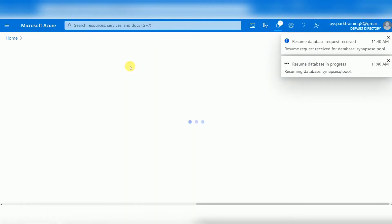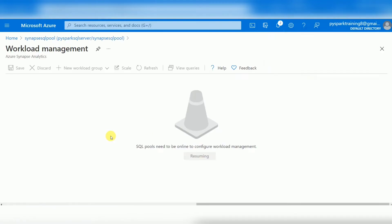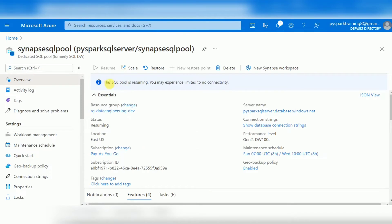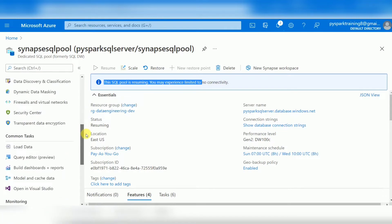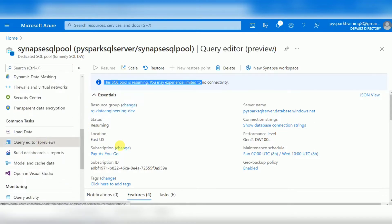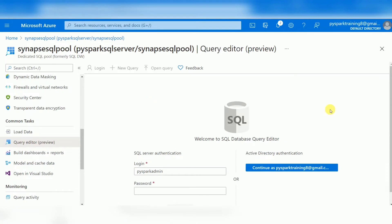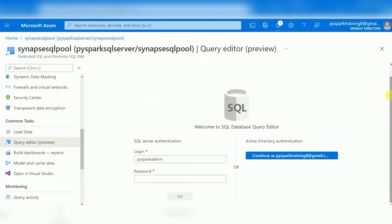After resuming, if you want to increase capacity, there is a Scale option. For example, if you need to increase your Data Warehouse Units, you can do that once the pool is available. Currently it is resume-in-progress. Once it's available you can go to Query Editor, where you can run your queries — though it's a small, browser-based window.